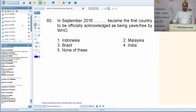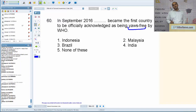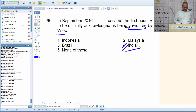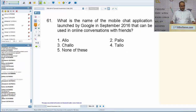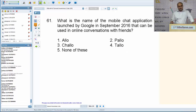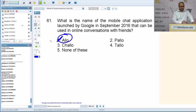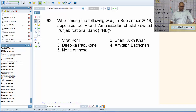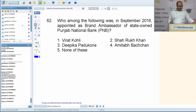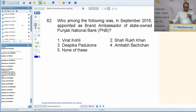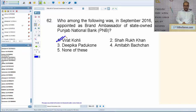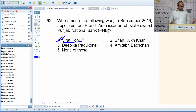India became the first country to be officially acknowledged as being yaws-free by the WHO. Yaws is a type of skin disease caused by a bacteria. What is the name of the mobile chat application launched by Google in September 2016? The answer is Allo — a rival to WhatsApp. Who was appointed as brand ambassador of Punjab National Bank in September 2016? Indian cricket captain Virat Kohli.